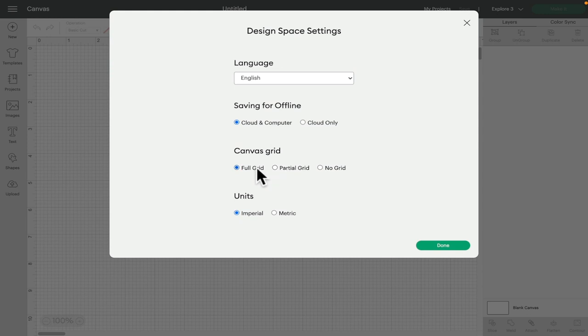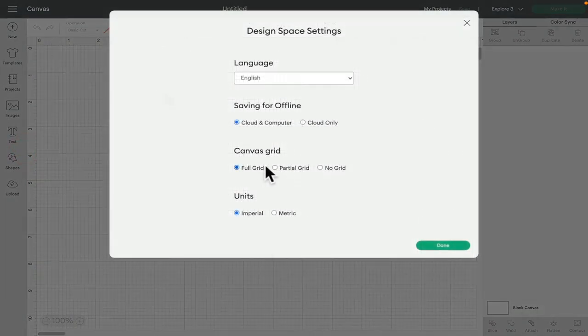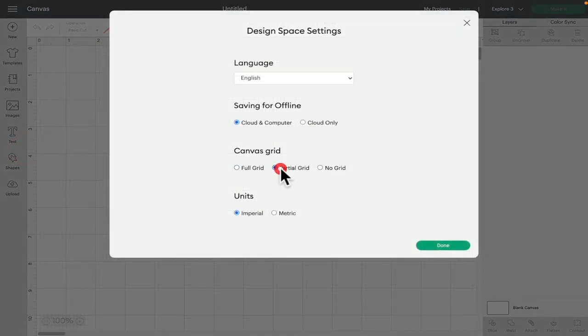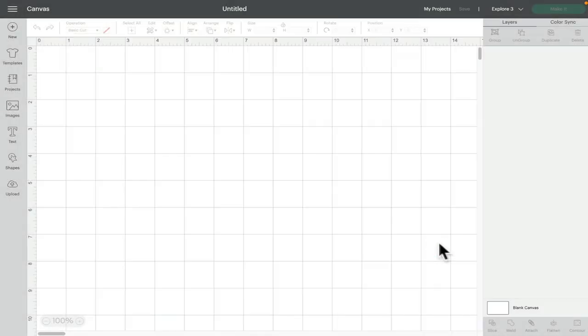So you've got the option to have a full grid which obviously looks like this and at the moment my canvas is set to inches. We can have a partial grid. So this is a partial grid. Now I'm currently set to inches so my partial grid is in inch blocks.